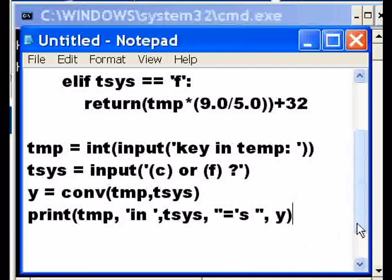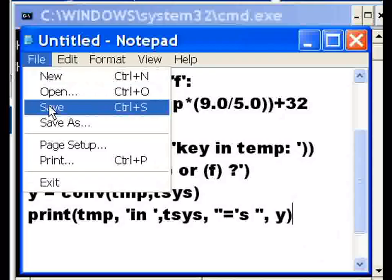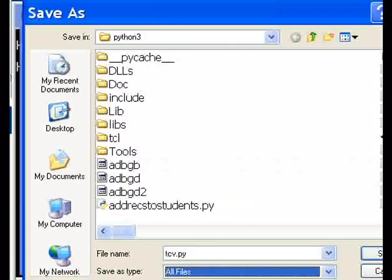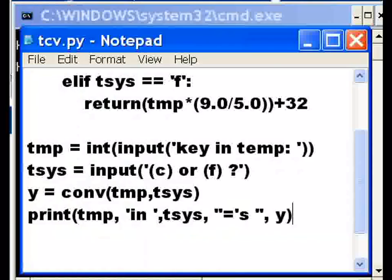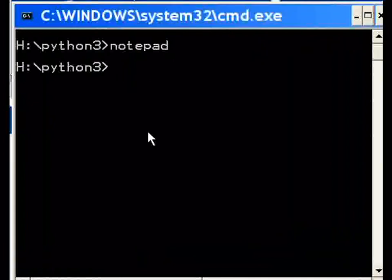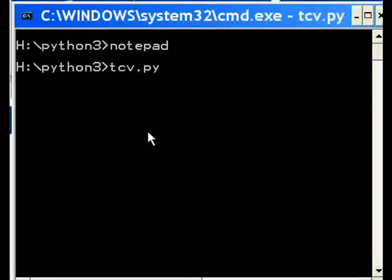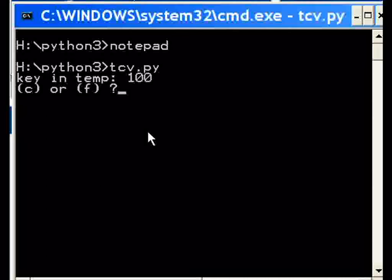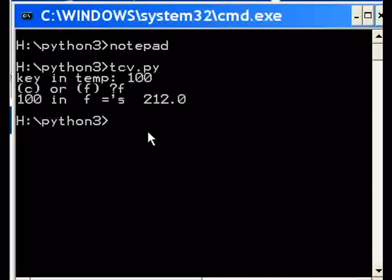Well that's the plan. Let's see how well this works. Let's file save. TCV. Let's get this out of the way and now let's call the function TCV.py, the program. Key in the temperature, wow so far so good, 100. Convert it to what? Fahrenheit. And I get 100 in Fahrenheit equals 212. Wow, that's great.